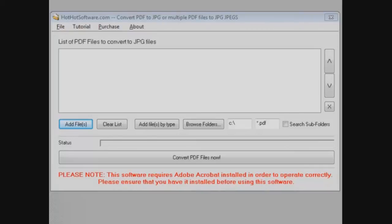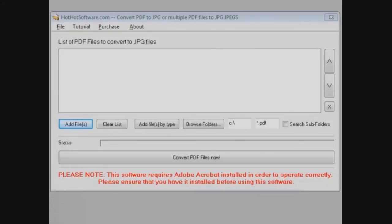You don't have to go to that scanner anymore and save it and put it on your computer and then send it out. You can simply get this program from HotHotSoftware.com and you can convert one PDF or as many as you like all at once in a batch into JPEG files.